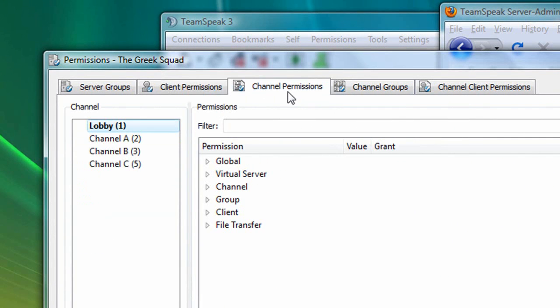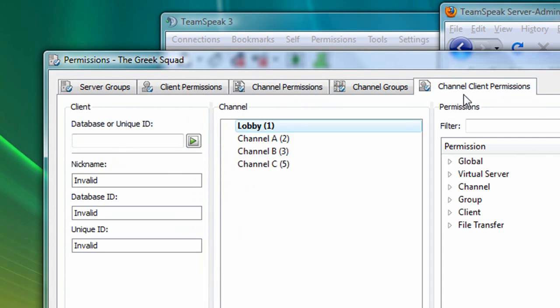Channel permissions can be used to control the behavior of any specific channel. And if that's not enough, channel client permissions can be applied to one specific user, or unique ID, when that user is in one specific channel.